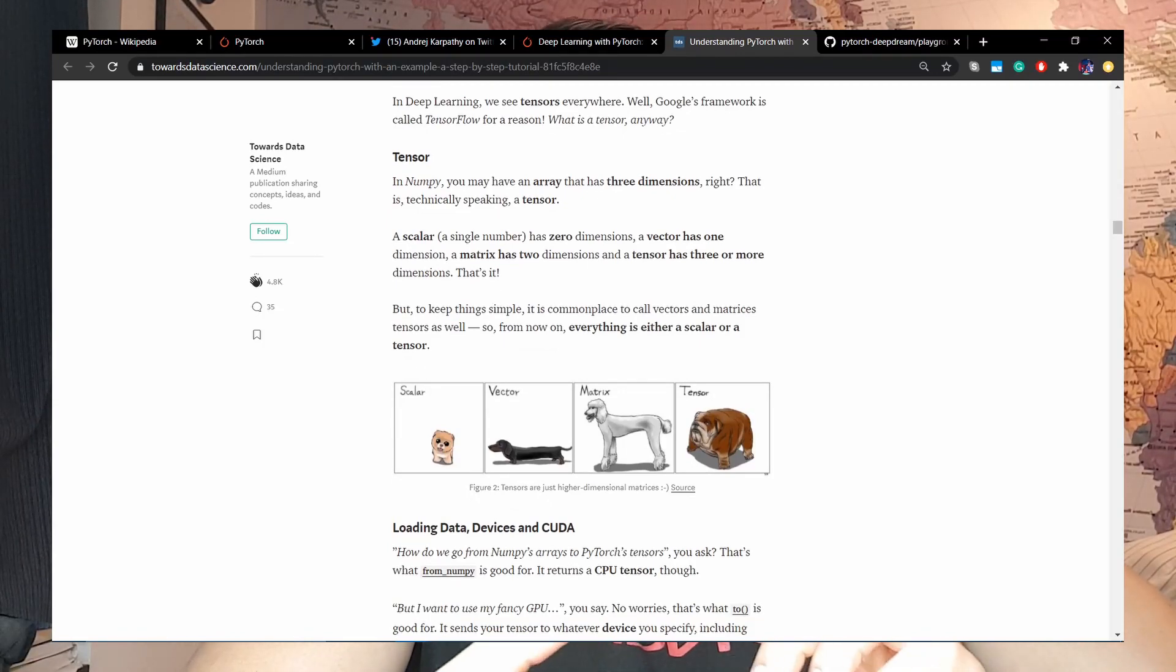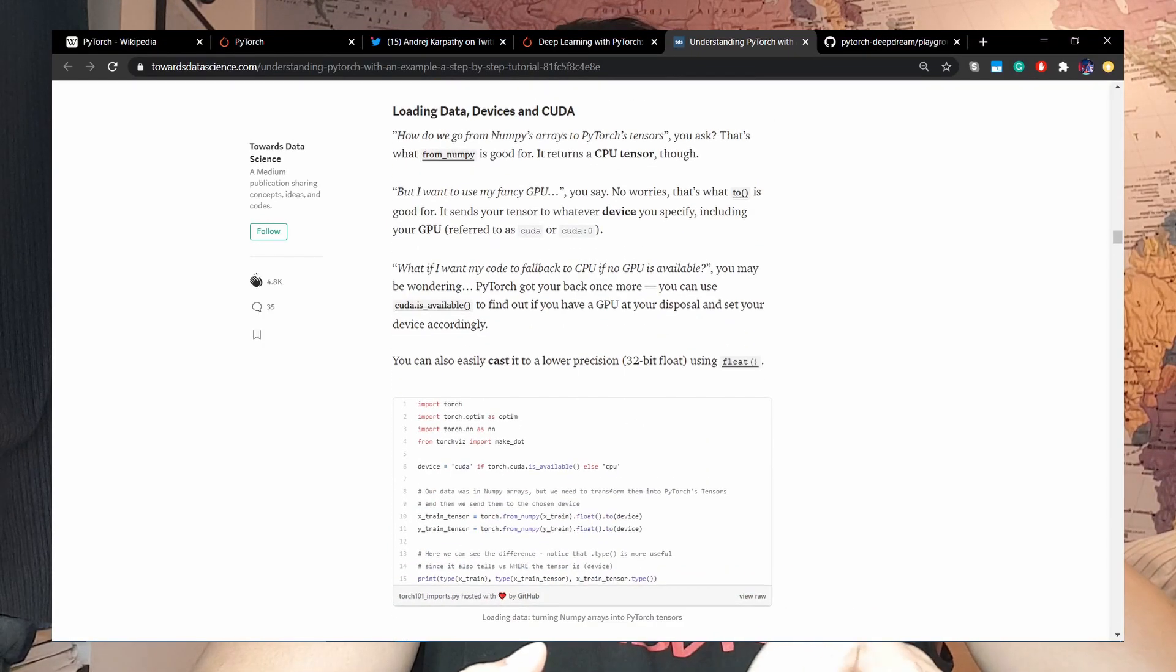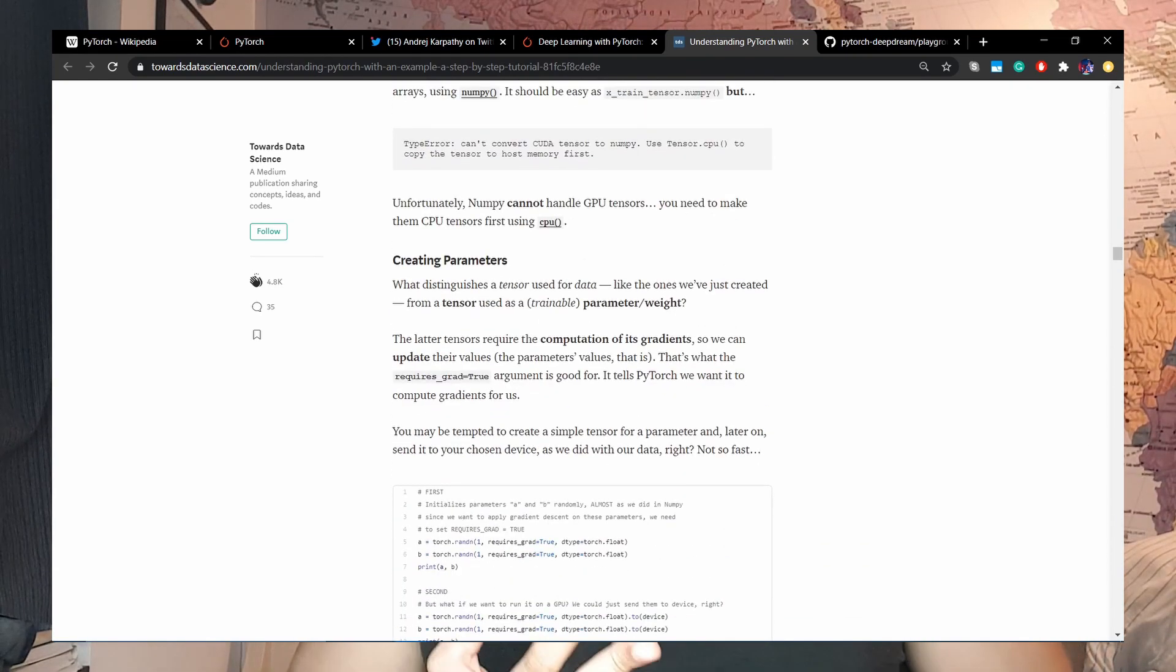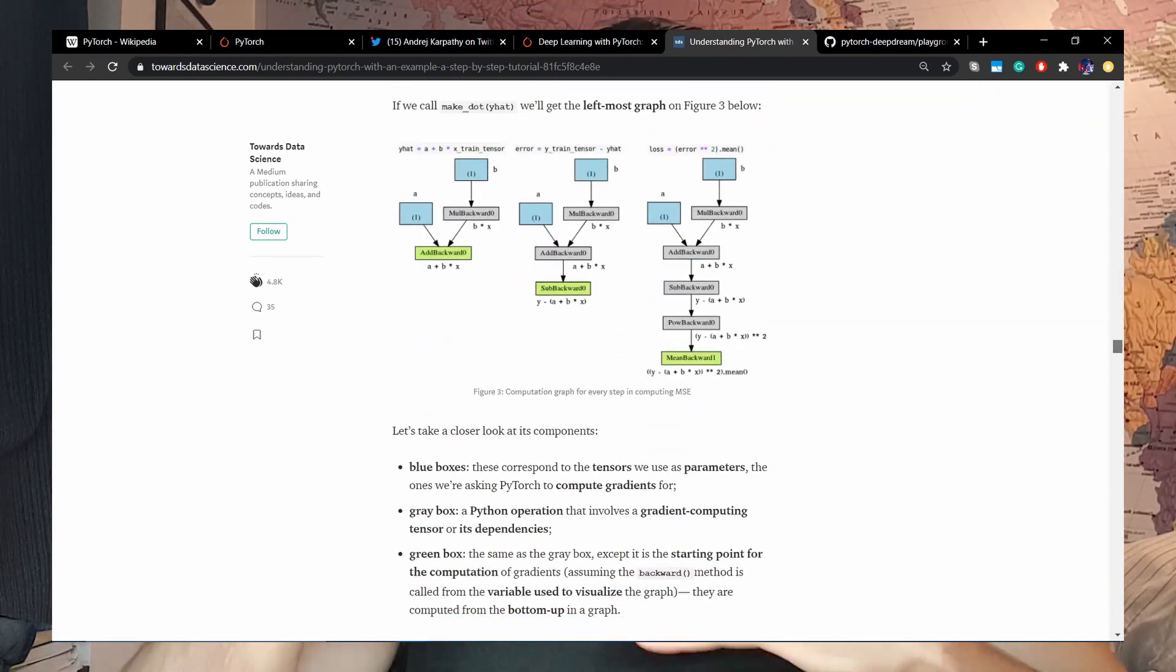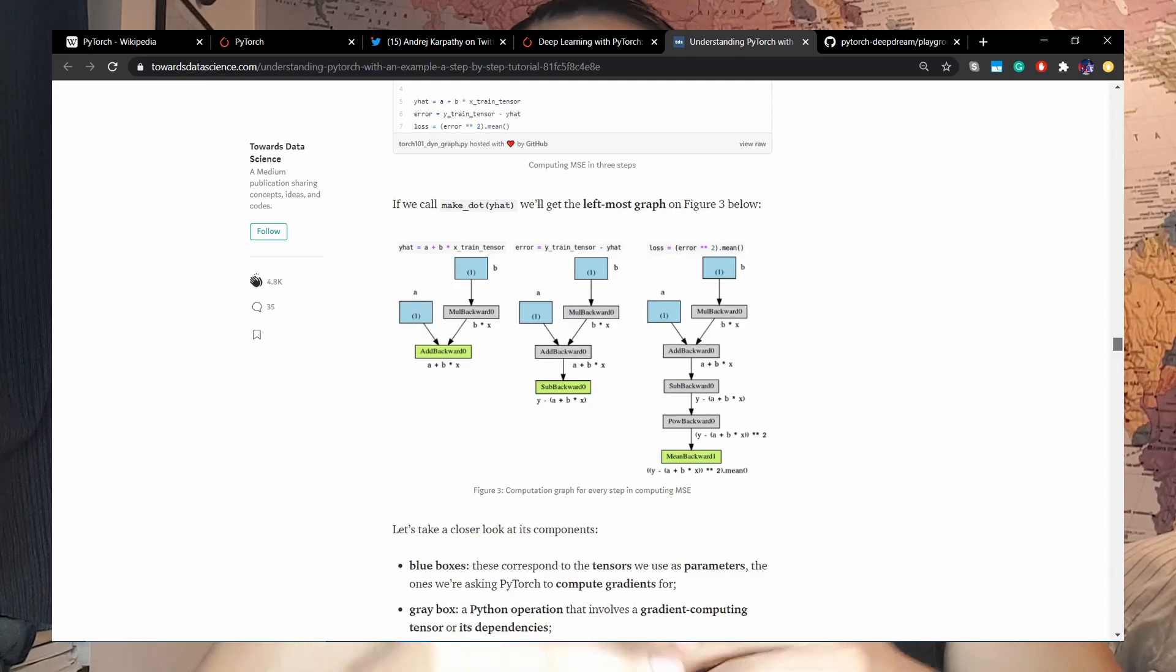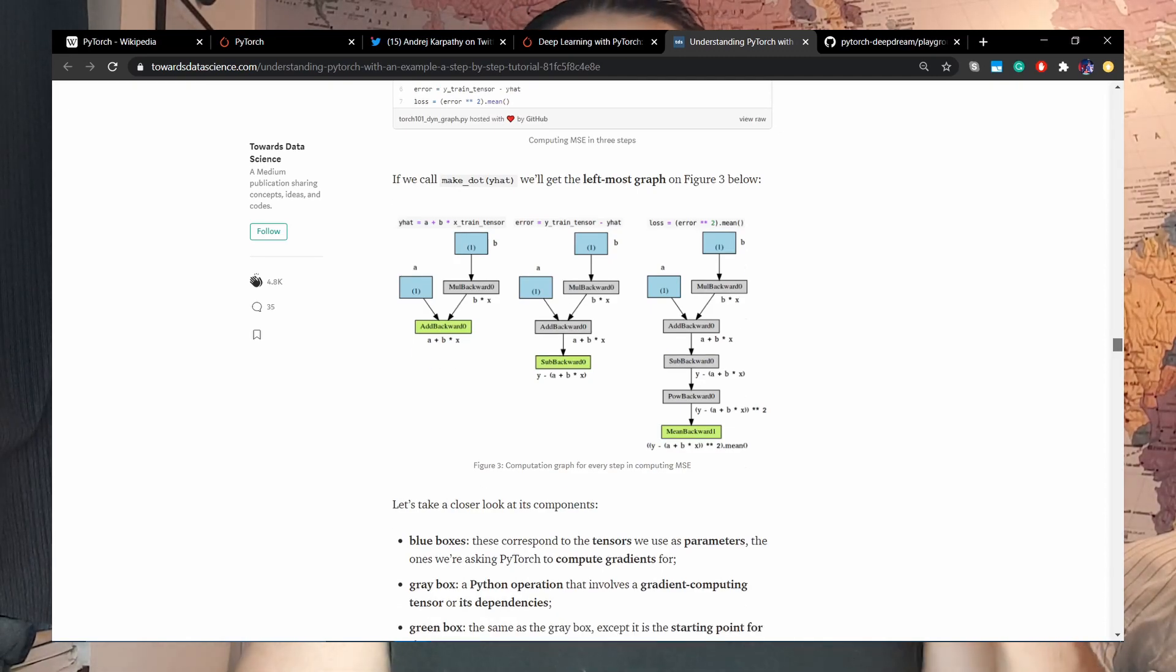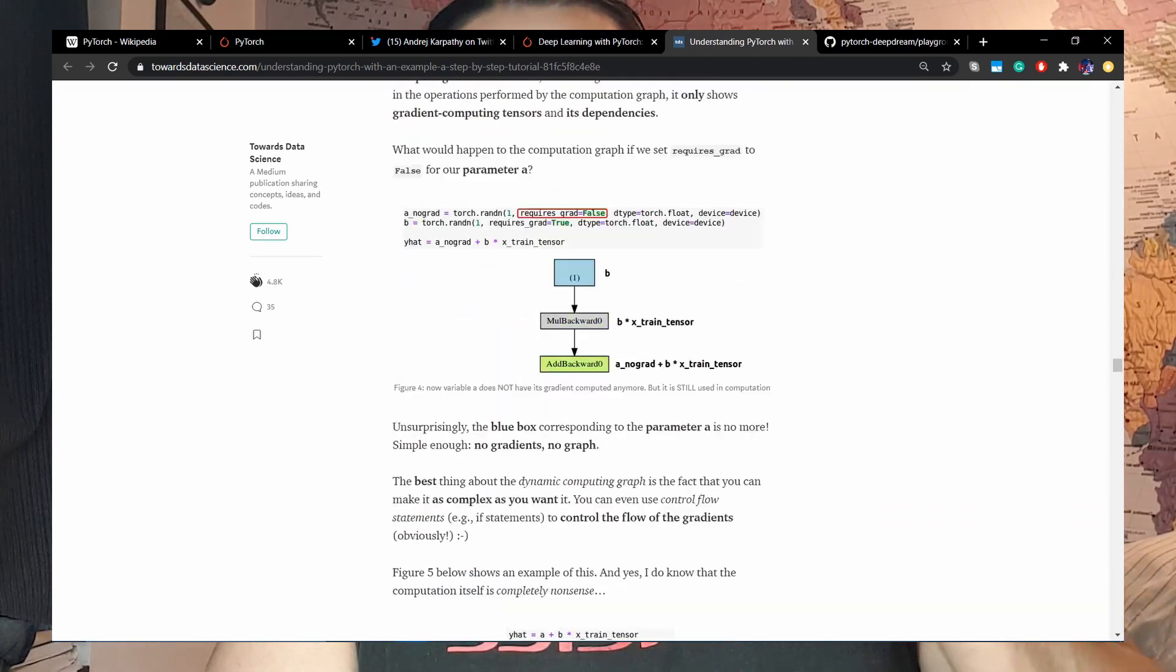Like about data set class, data loaders, how to create your own training loop, how to build your own simple network class, and everything in a single place. Really nice visualizations, really nice writing. Super recommended.